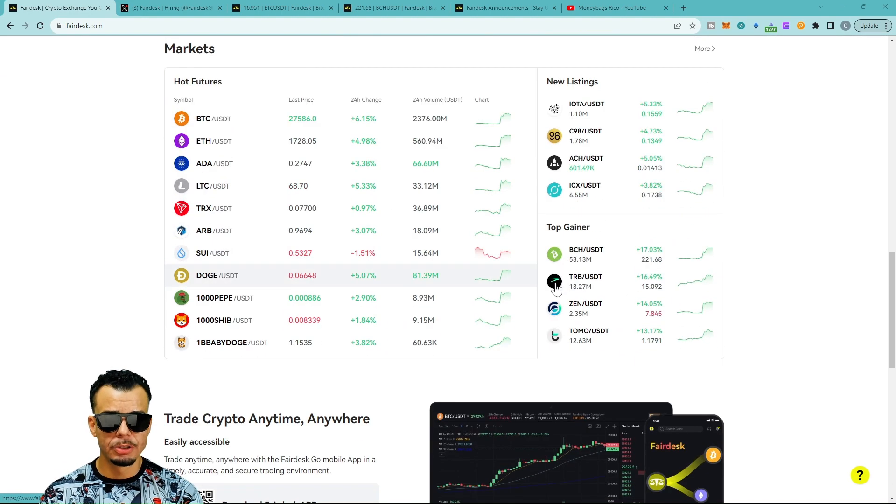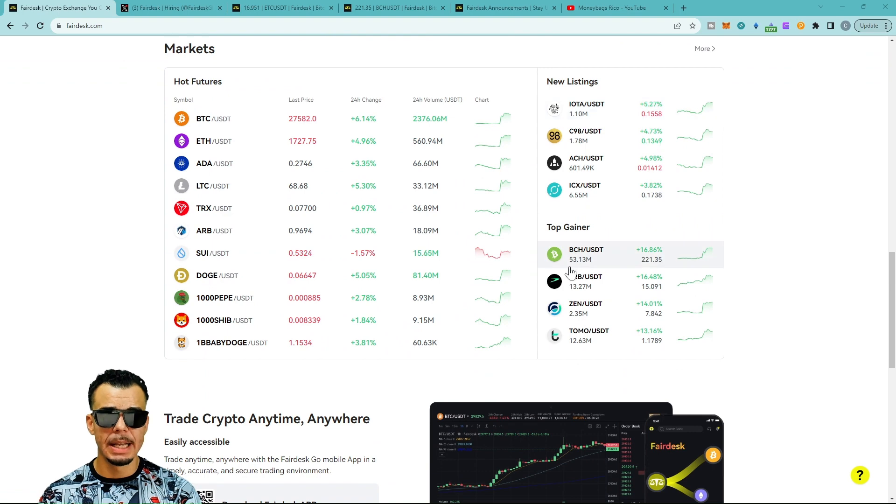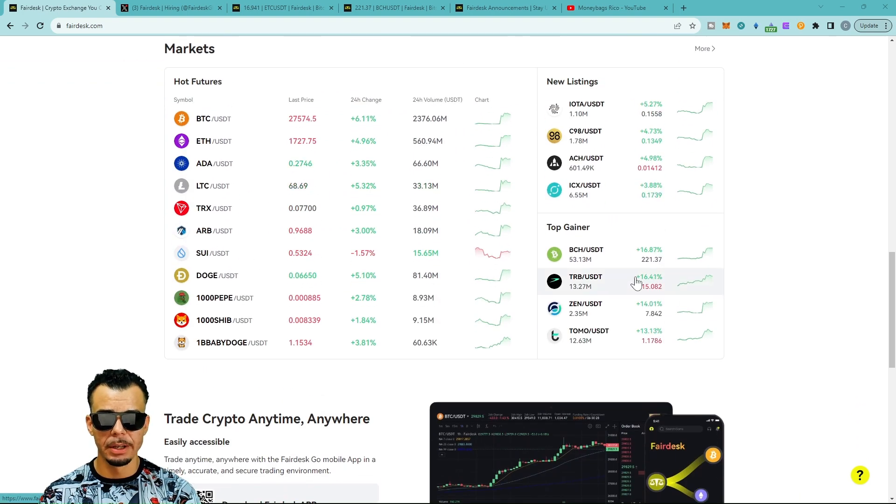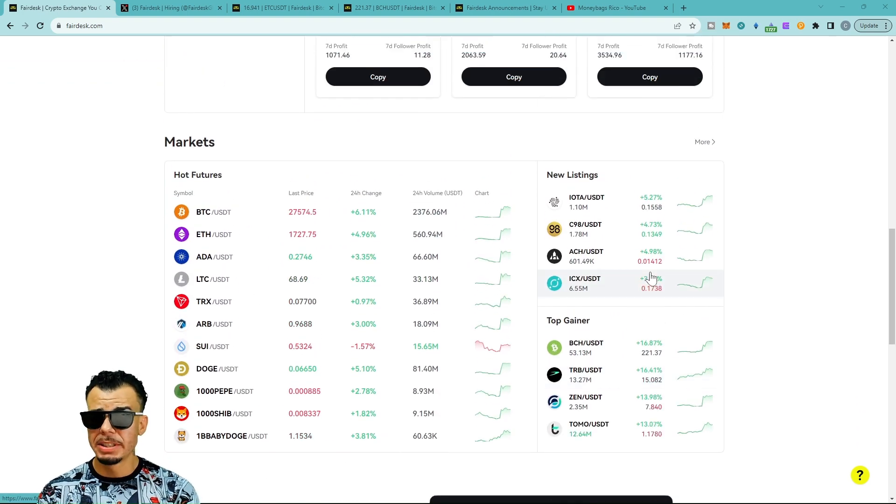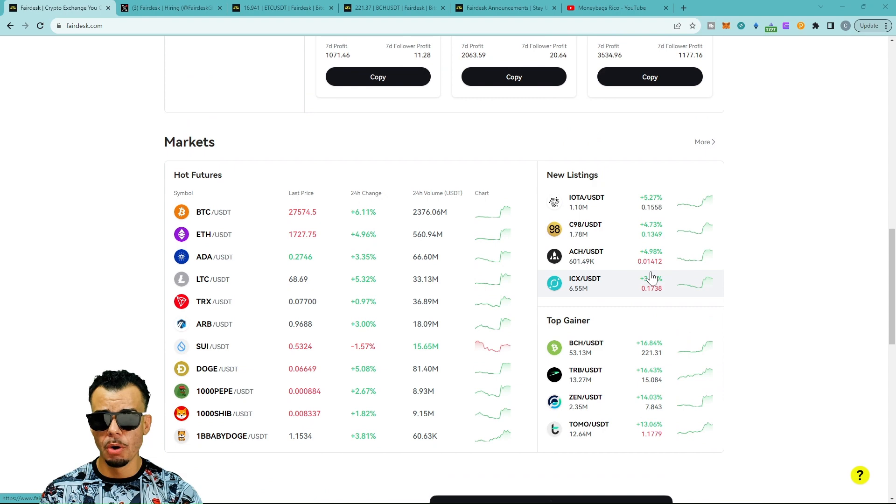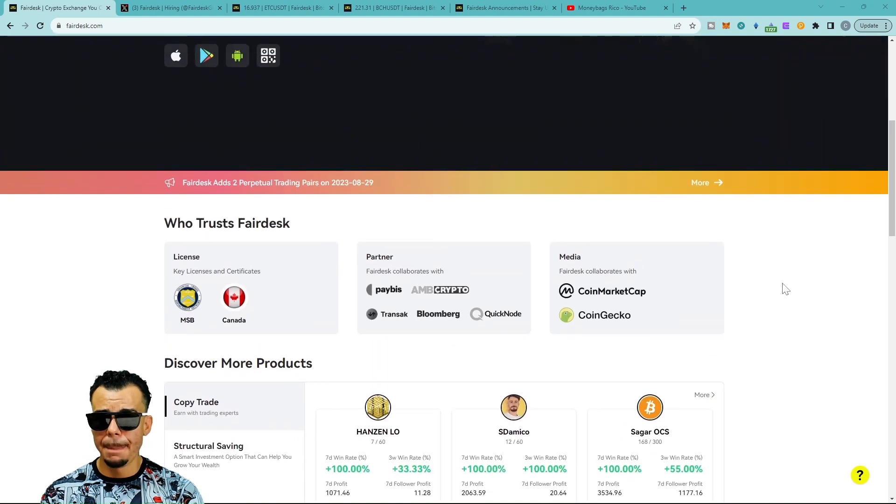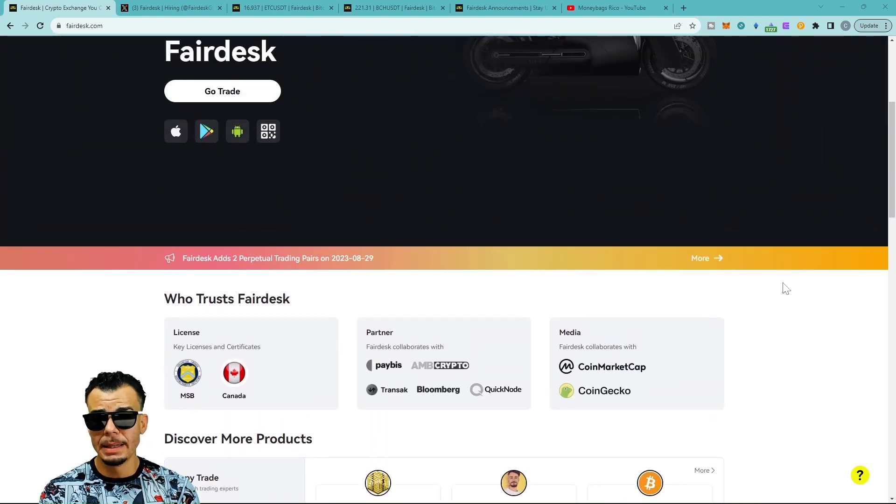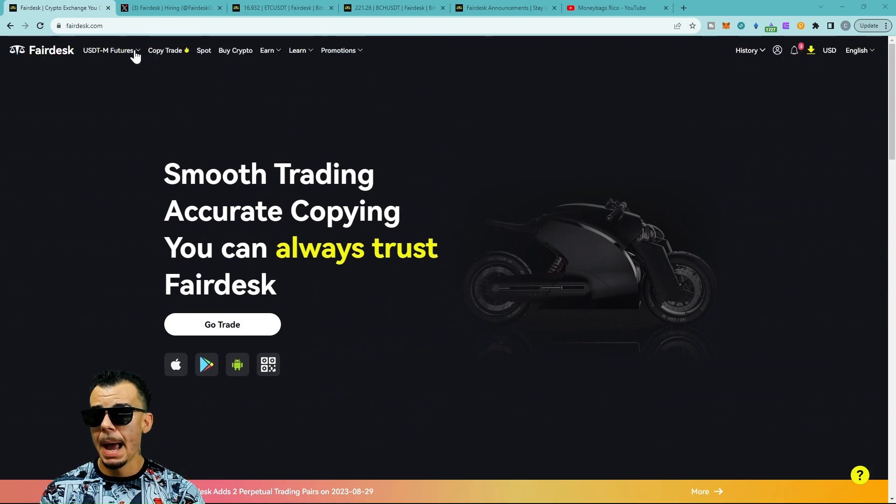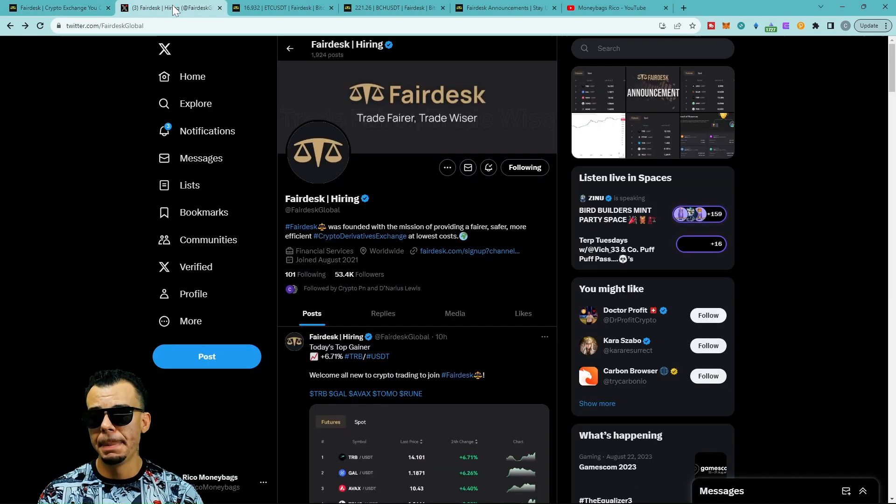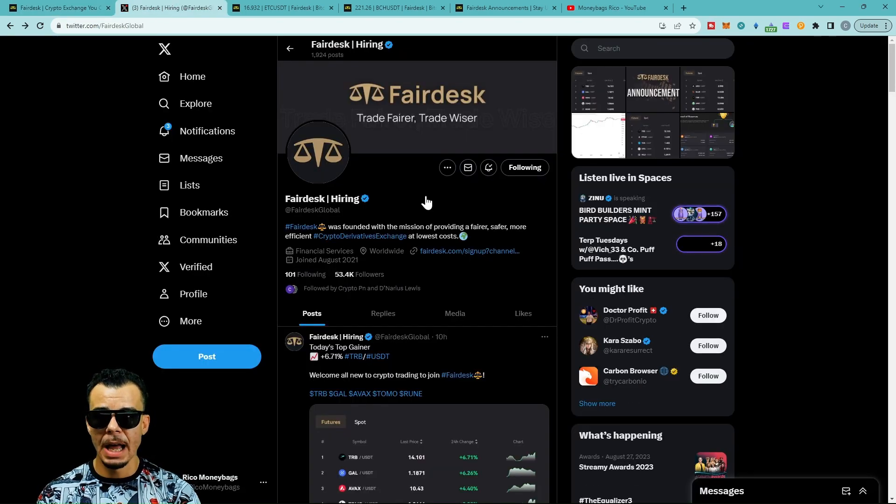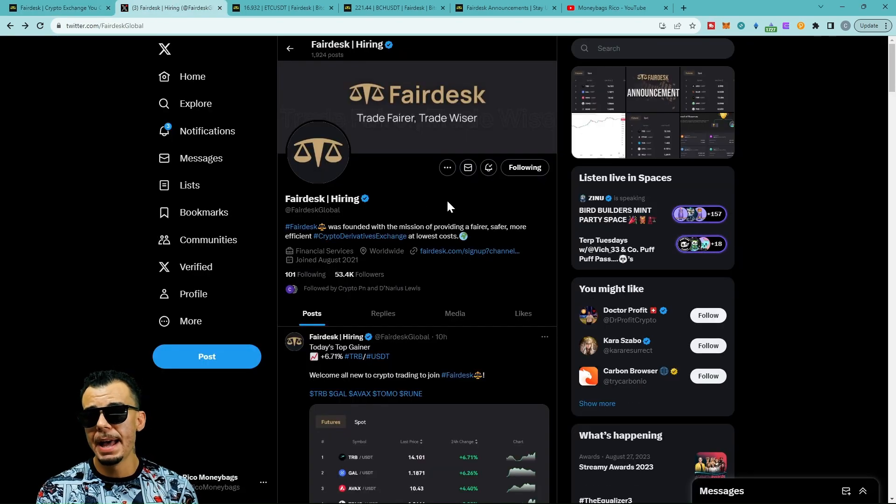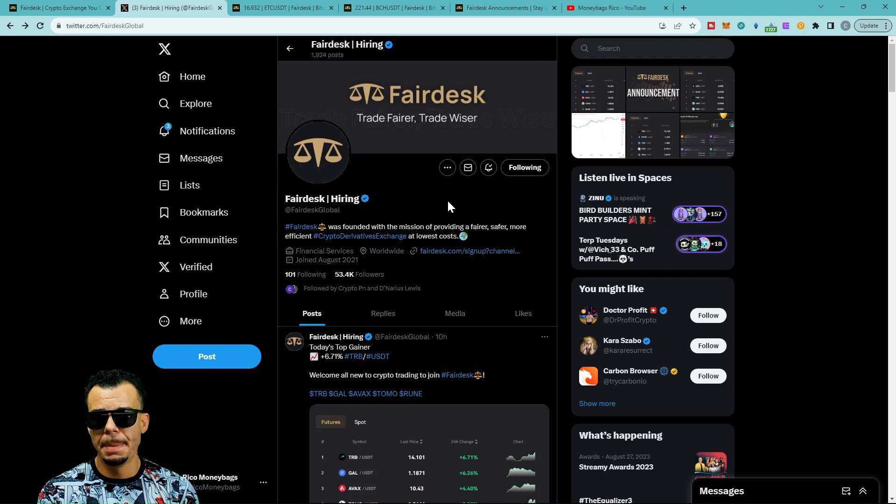We have new listings and top gainers, which is very important to look at. Obviously everything's pumping. If you know, the Bitcoin ETF is about to happen. Align that with next year in May with the Bitcoin halvening, and I believe some pretty big things are about to start happening in the crypto space.